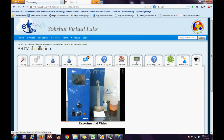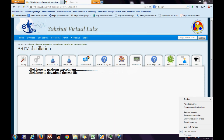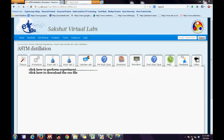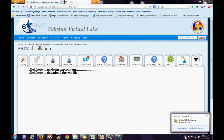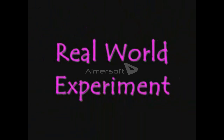The user has to move backward to the simulator, click the link for the .exe file, download the .exe file, and run it to view the virtual experiment. Prior to the virtual experiment, the user has to look into the real world experiment. So here comes the real world experiment.